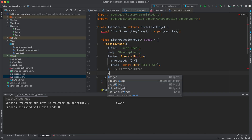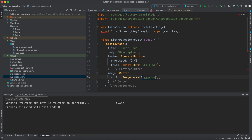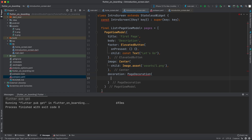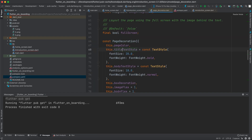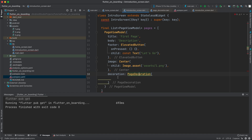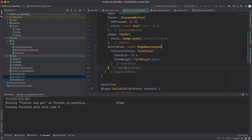Back in the introduction screen, after the elevated button footer, we can specify an image using Center with child Image.asset and the path 'assets/1.png' — they are all PNG files. You can also change the decoration using PageDecoration. The title text style is already set to font size 20 bold by default, and the body text style is set to font size 18 normal. You can customize it — for example, set title text style to font size 25 bold.